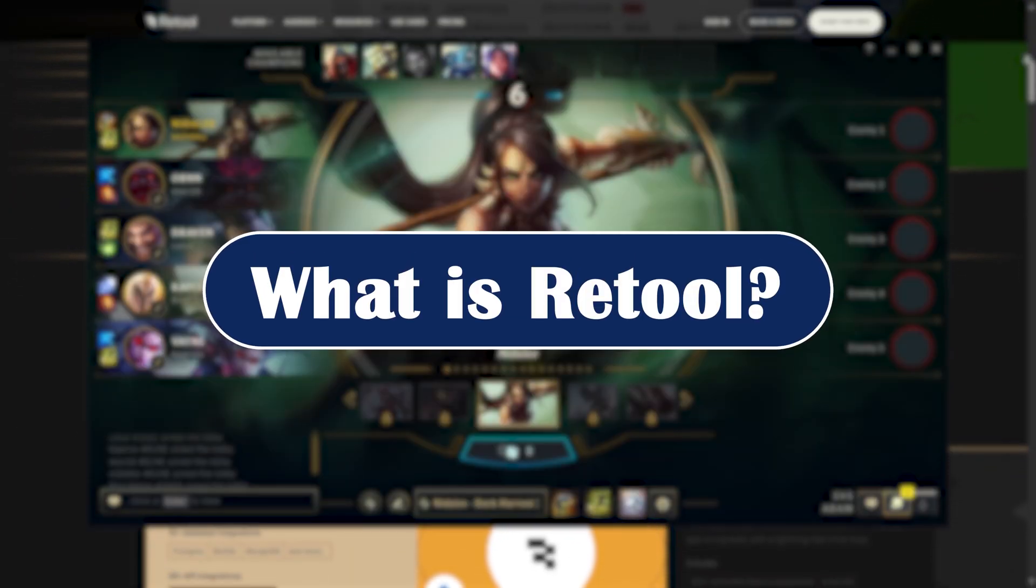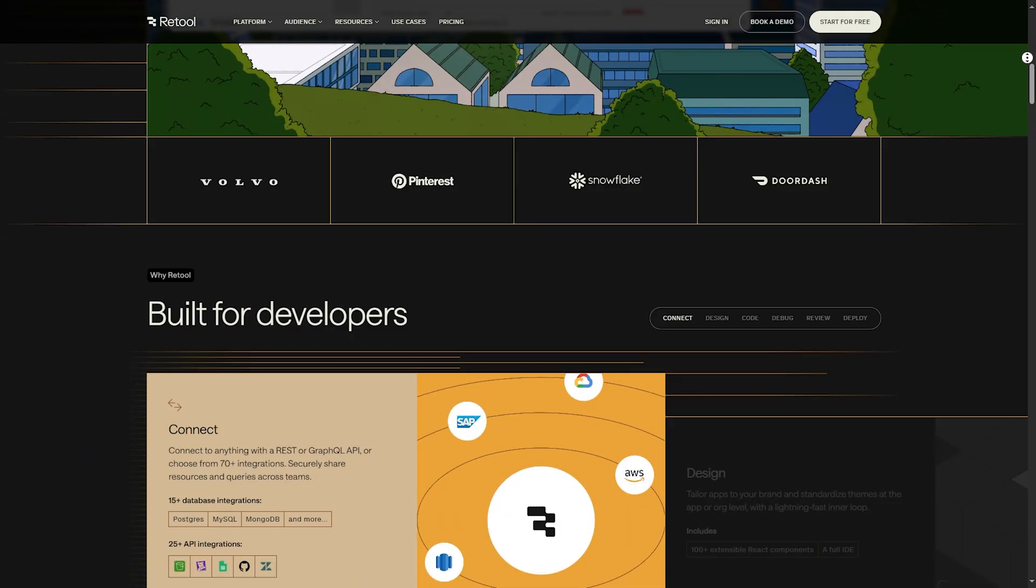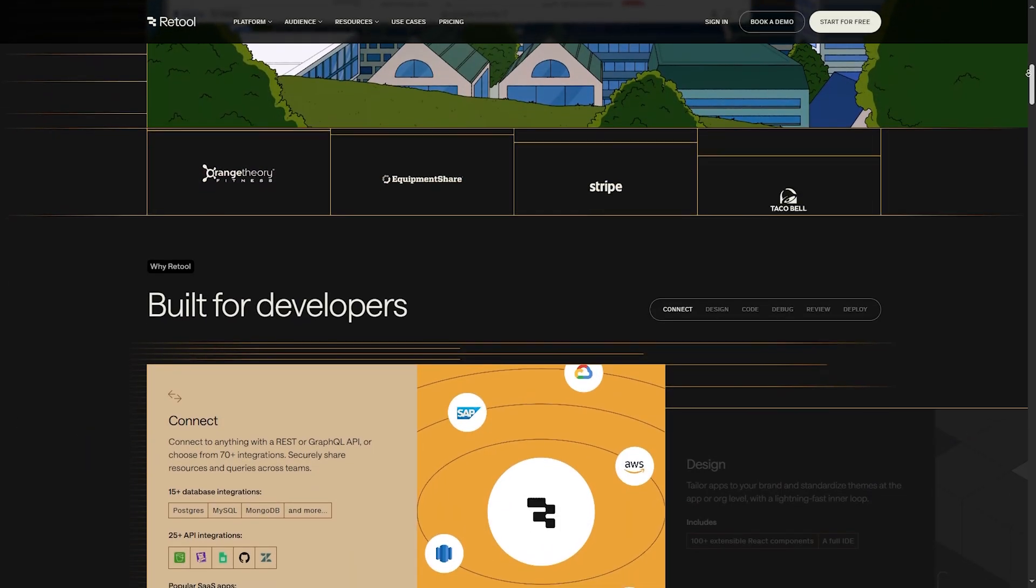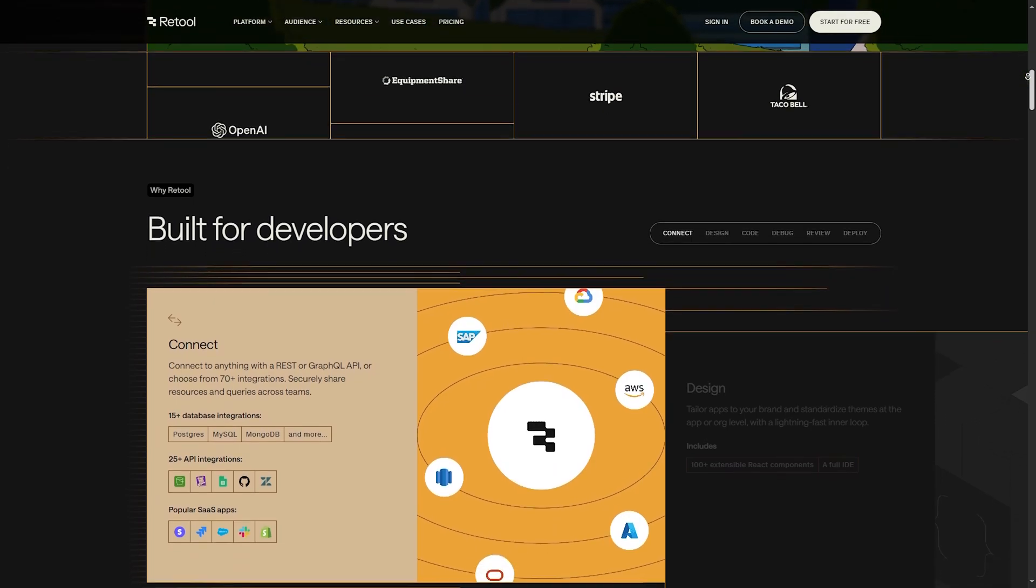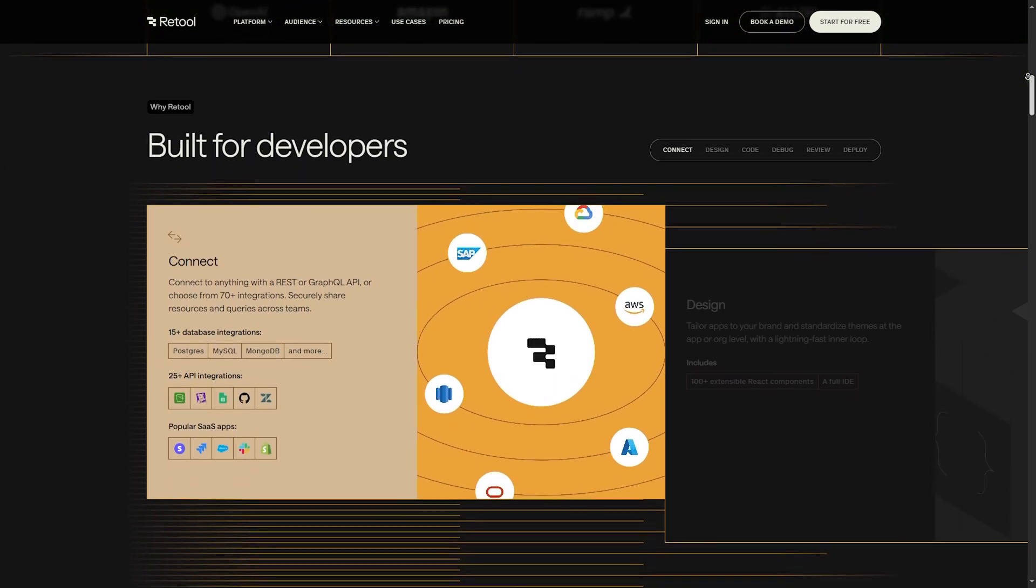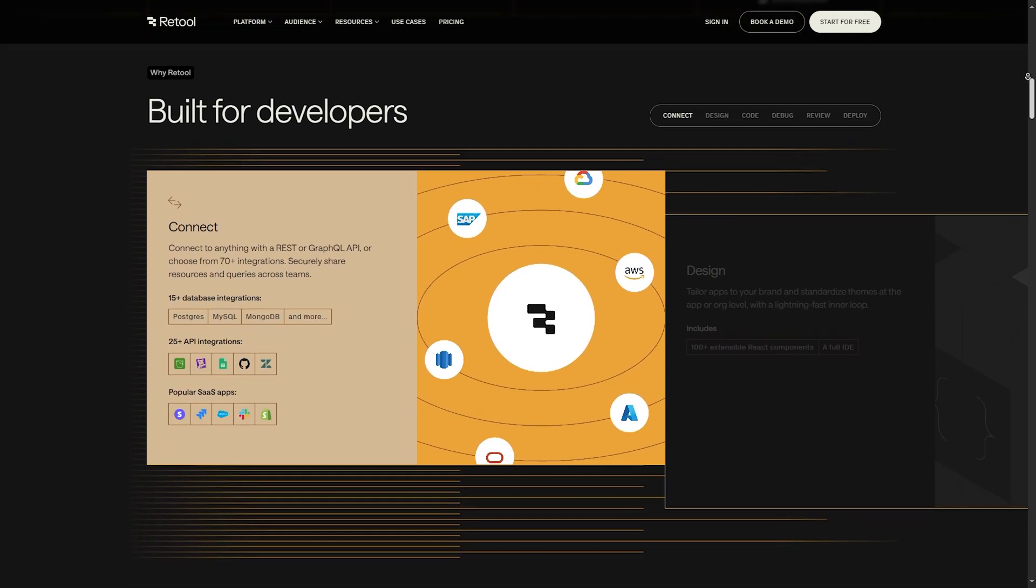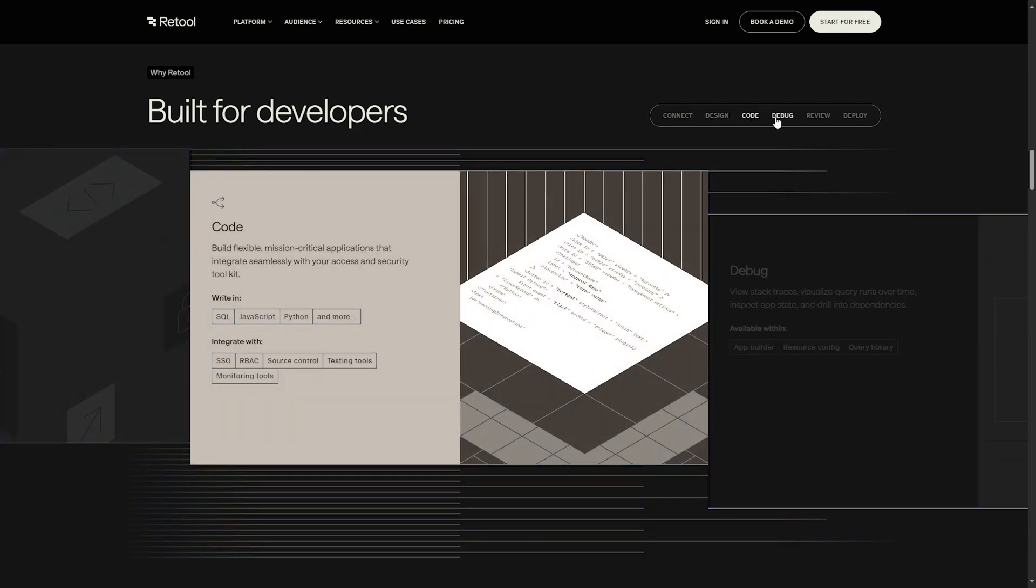What is Retool? Retool is a low-code platform designed to help developers quickly build internal apps like dashboards, CRMs, admin panels, and more. Using drag-and-drop components with the flexibility of custom JavaScript and SQL.